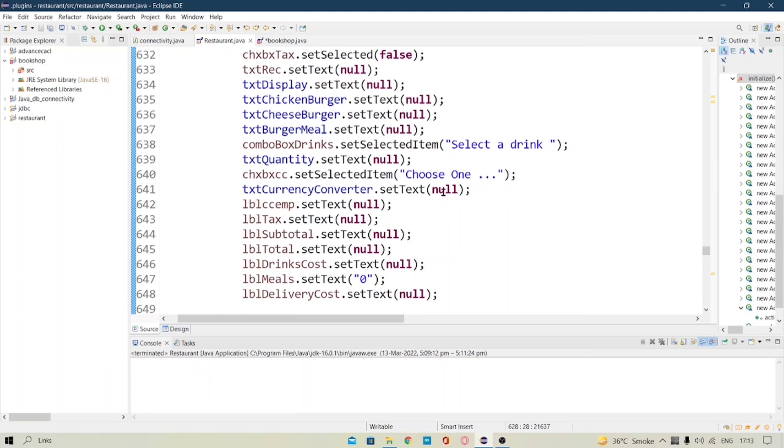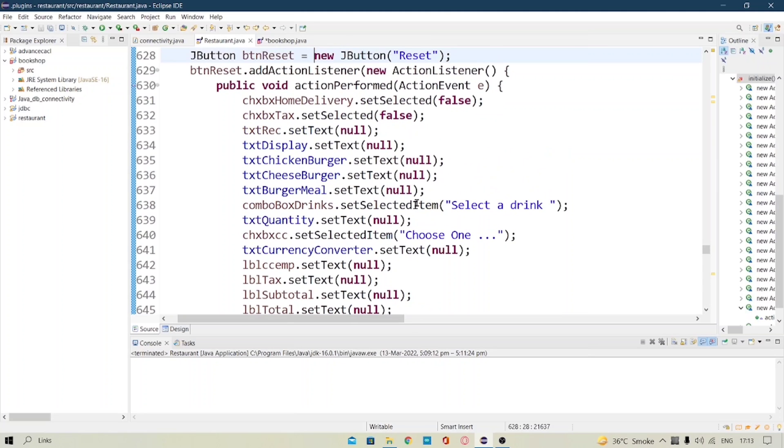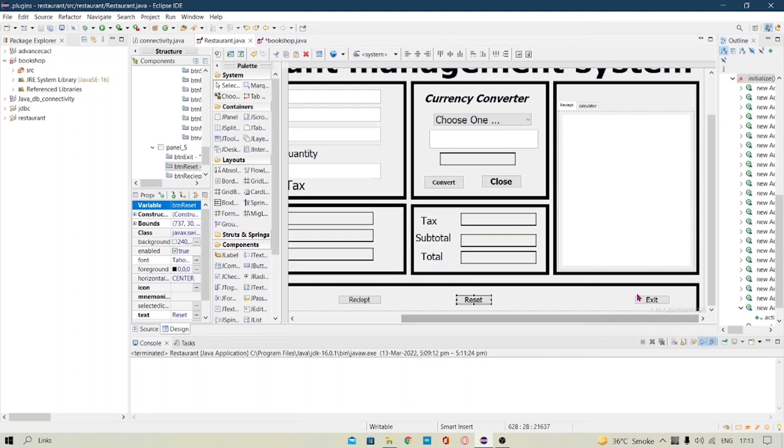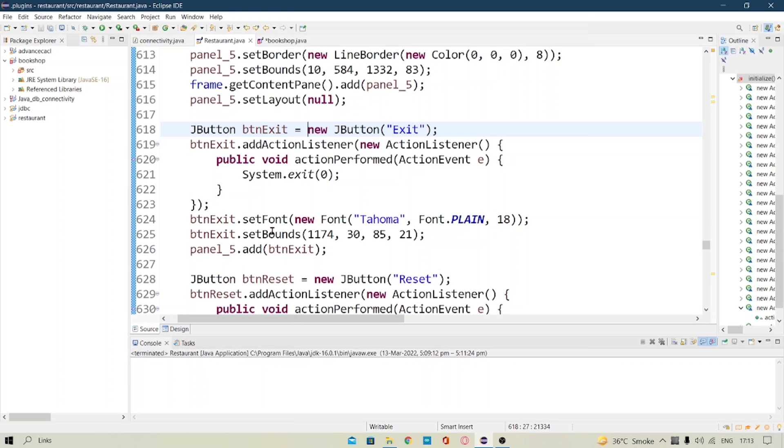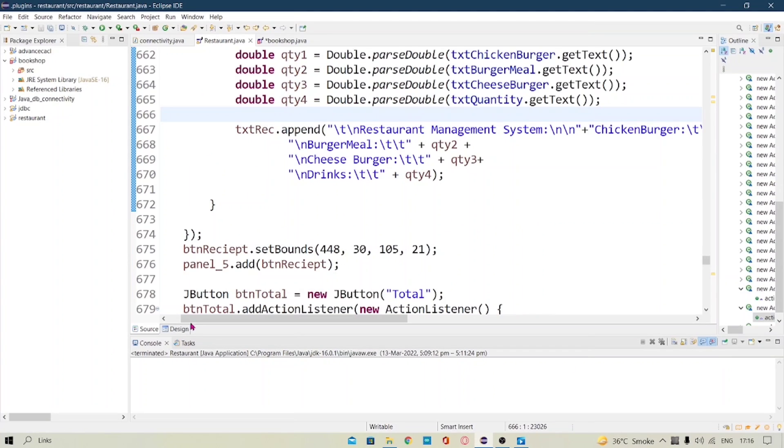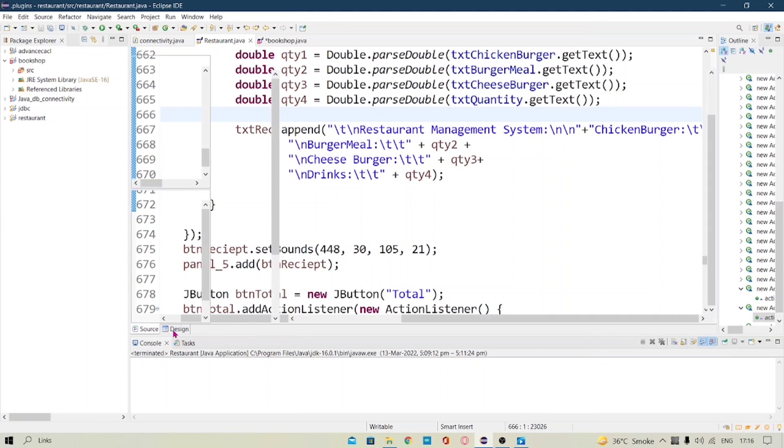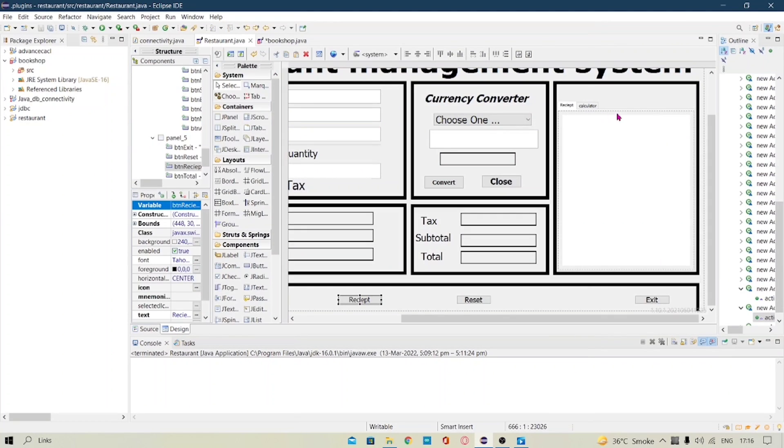And the last button will go with exit which is pretty simple I guess all of us know that. So now we are left with the last panel of our project that is the receipt and the calculator panel.